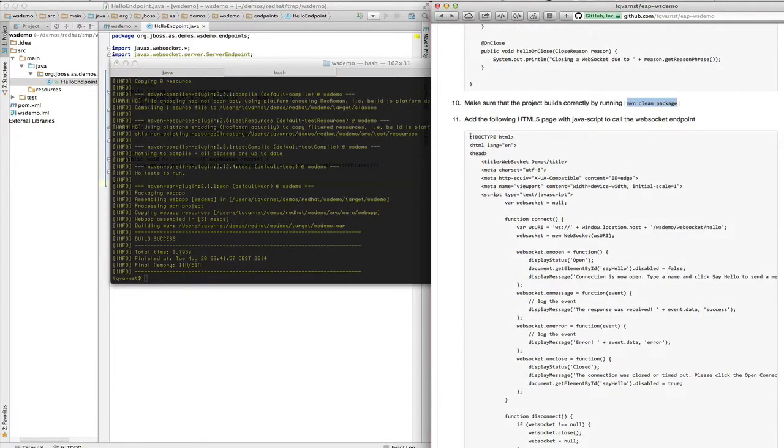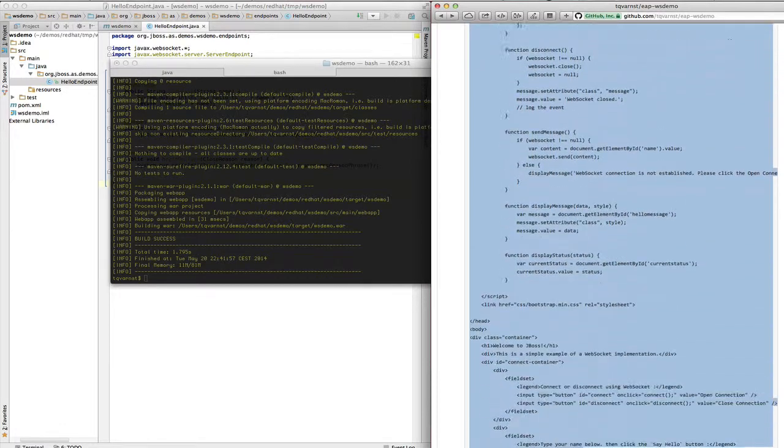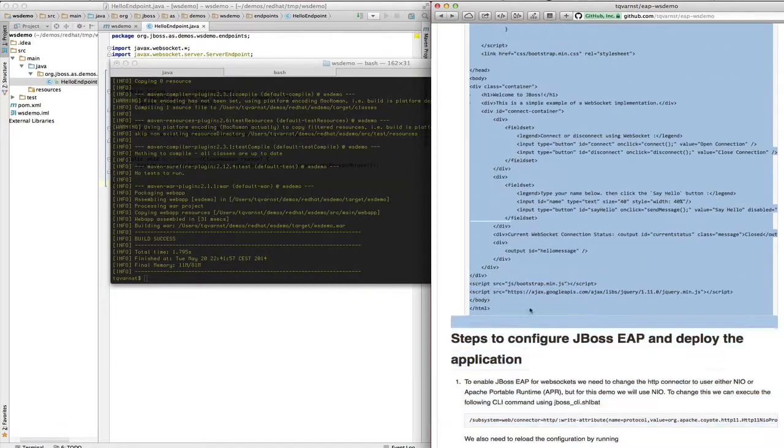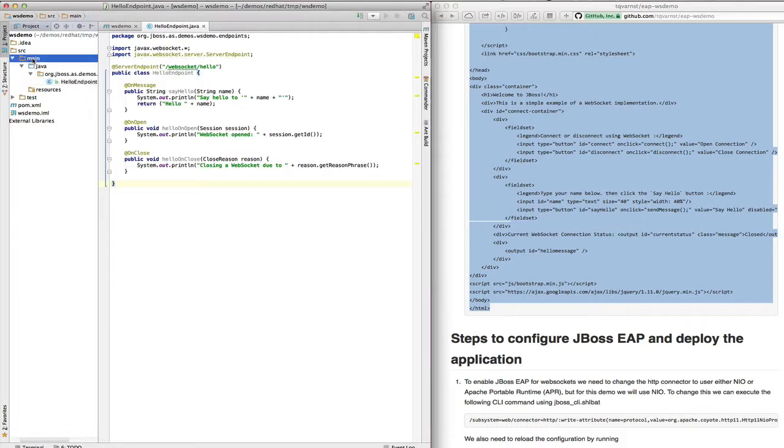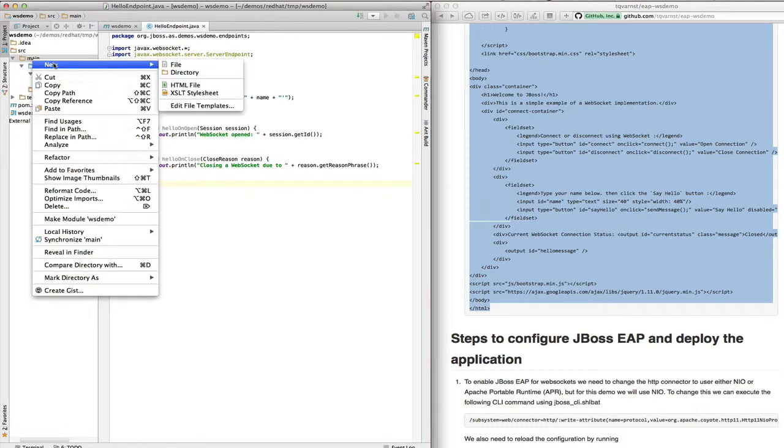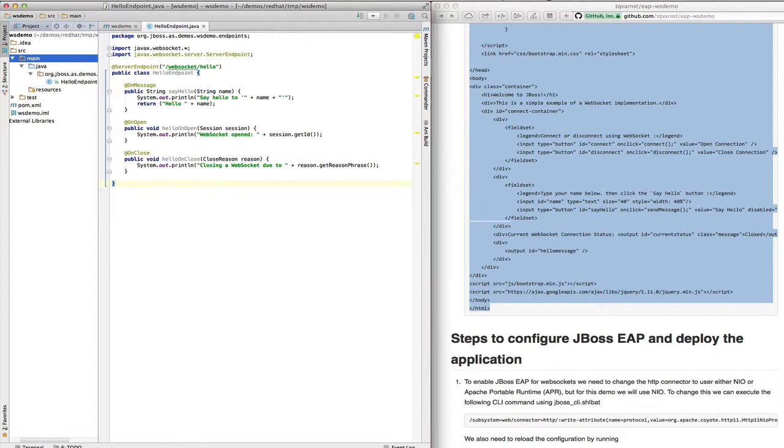Now we're ready to add the client-side code for this WebSocket demo. So first thing I'll do is copy the HTML code we're going to use and then I'm going to my IDE again and I'll create the file.